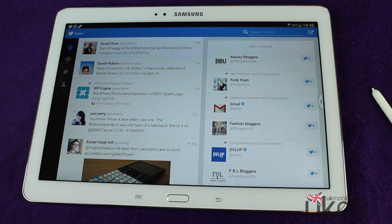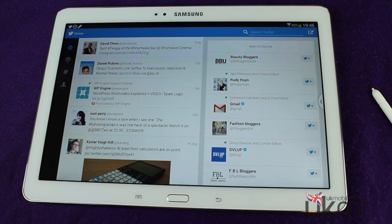Hey guys, Neera from UK Mobile Review. We're here with the Galaxy Note 10.1 2014 edition and we want to give you a quick look at the Twitter app for tablets.